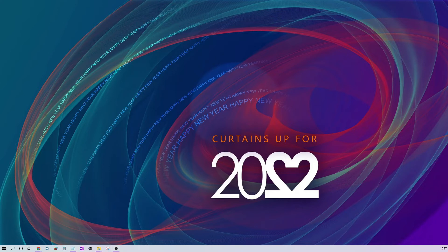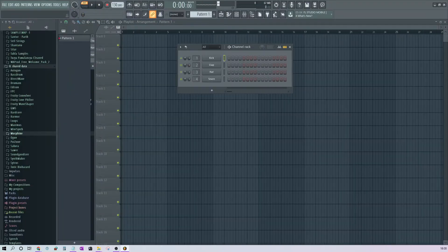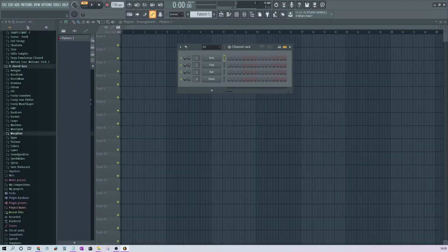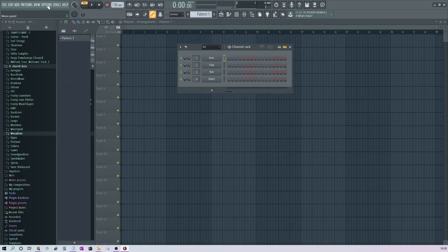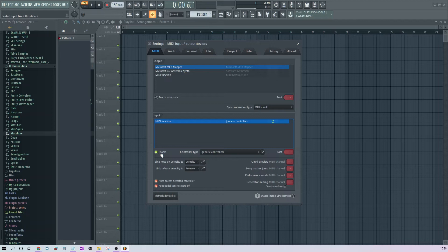I am going to start the application. If you go to the options tab, you will see under MIDI settings, you need to make sure that the MIDI function is on and it is enabled. That's all you need to do on this screen.